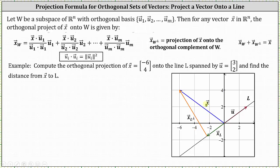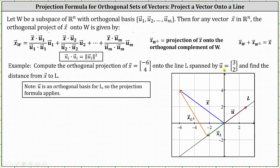The orthogonal projection of vector x onto line l is the green vector, given by vector x sub l. The projection of vector x onto the orthogonal complement of l is the orange vector. We're asked to find the green vector, and to find the distance from vector x to line l, we'll find the magnitude of vector x sub l-perp. Since we have a single vector u, it forms an orthogonal basis for the line l, so the projection formula applies.